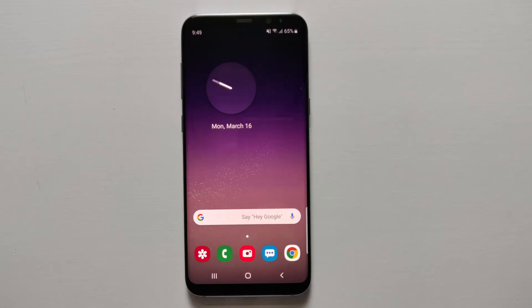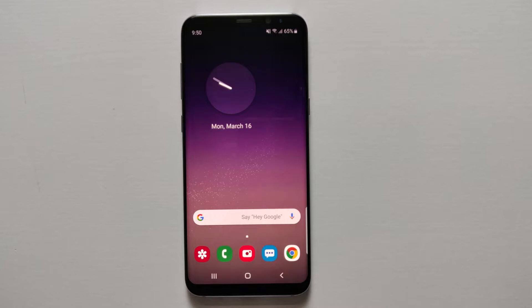In this video I'm going to show you guys how you can actually get dark mode on your S8 and previous devices. It's a very simple trick — just follow the simple steps and you will get dark mode on your device. Welcome to TechPub, and let's get into it.